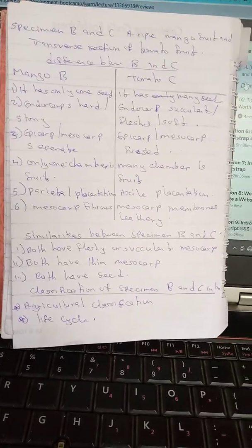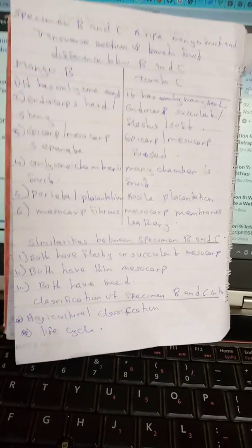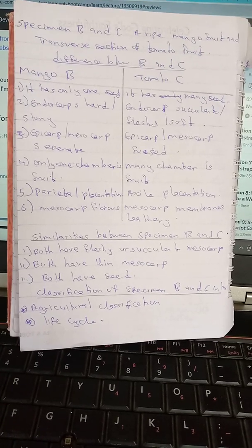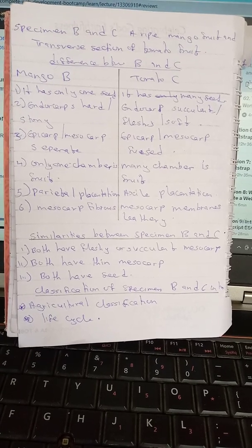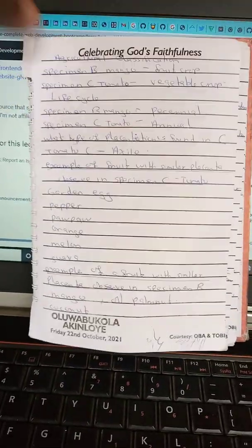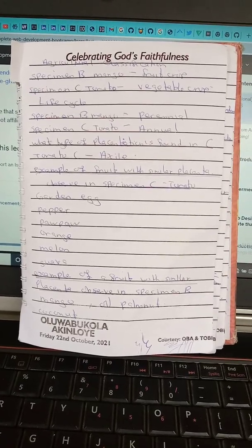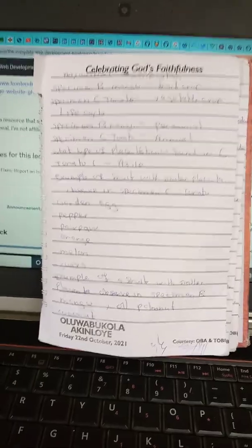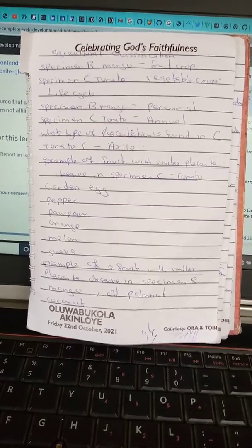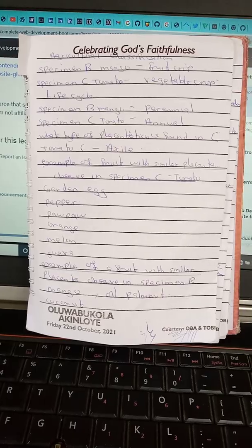Five: mango has parietal placentation while tomato has axial placentation. The mesocarp is fibrous for mango and membranous for tomato. Similarities between B and C: both have fleshy or succulent mesocarp, both have a thin epicarp, and both have seeds. In agricultural classification, specimen B (mango) is classified as a fruit crop and specimen C (tomato) is classified as a vegetable crop. In life cycle classification, mango is a perennial crop and tomato is an annual crop.